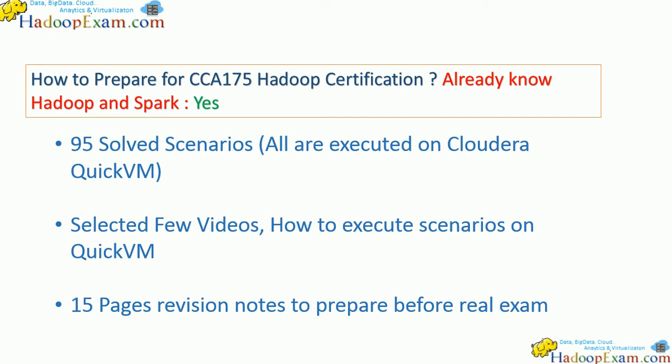We are providing 95 solved scenarios which are very close to real exam problem scenarios. All 95 scenarios are executed on Cloudera QuickVM and we have also created selected videos for the problems, showing how we have solved each problem and how you can execute them.